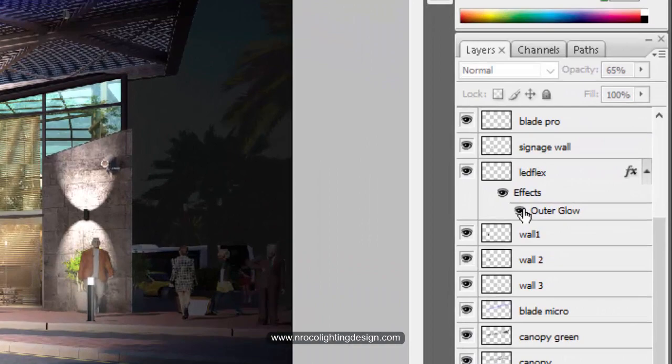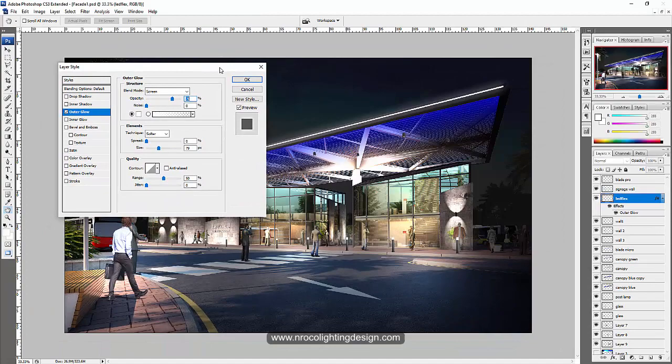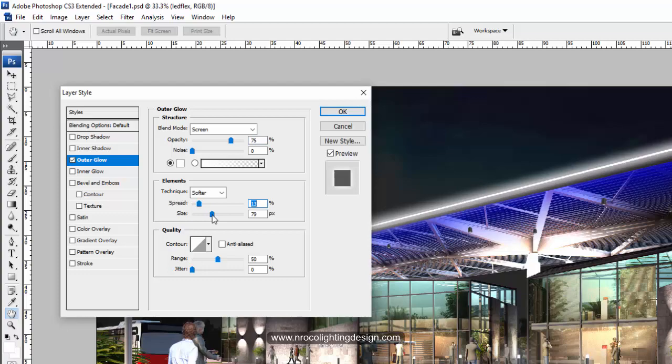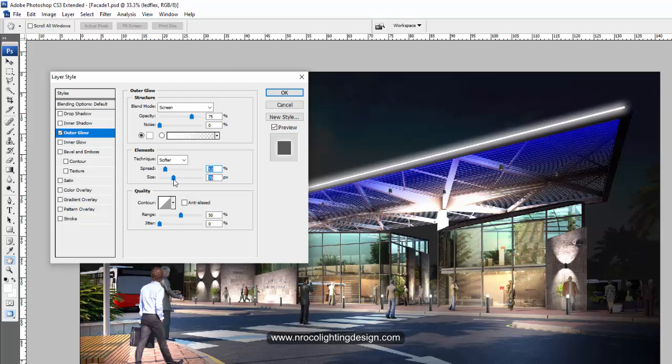Make it glow, but do not make it so glowy because in actuality it's not like that. So you need to judge yourself using your keen eye, your artistic flair, to judge if the glow is enough or not.